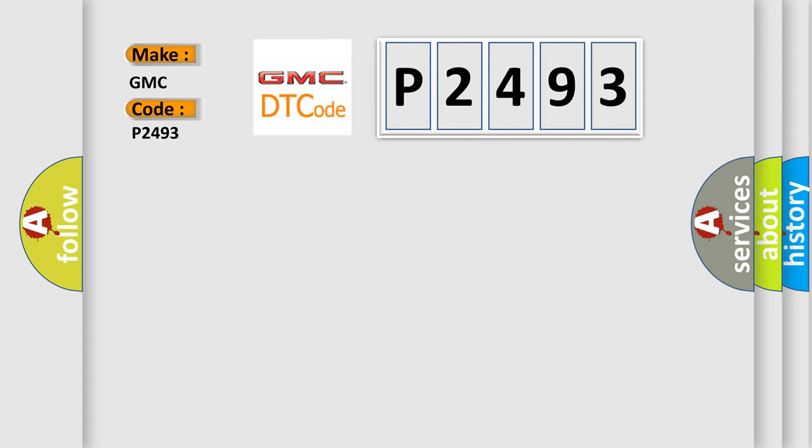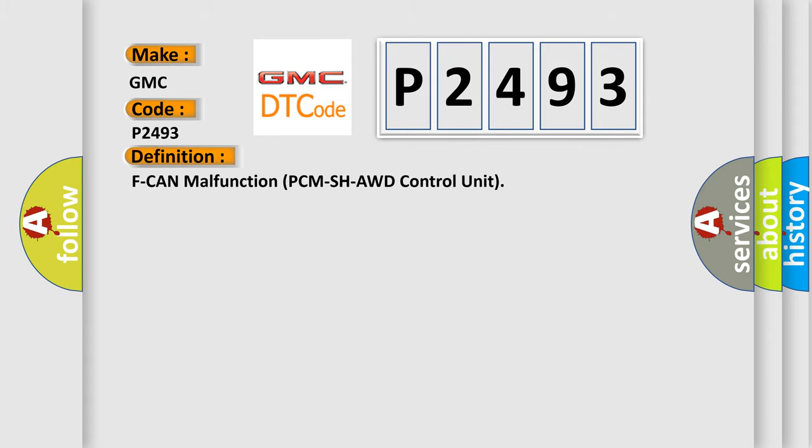The basic definition is: F-CAN malfunction PCM SH-AWD control unit.